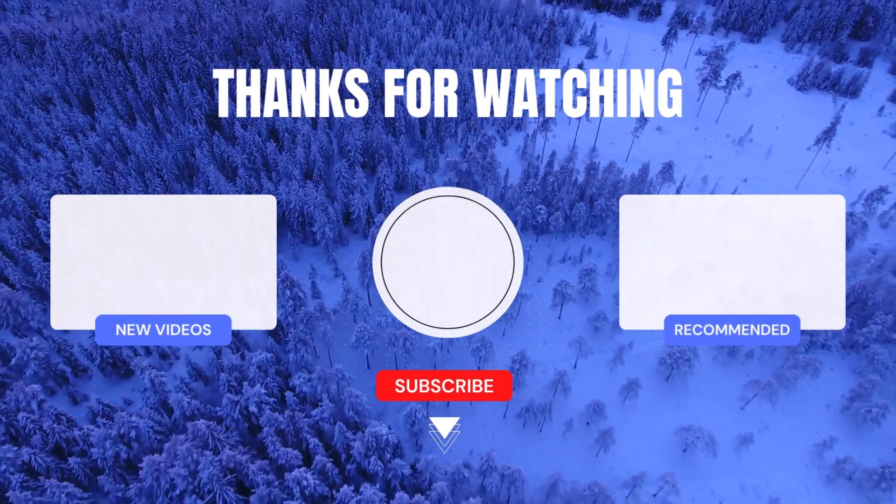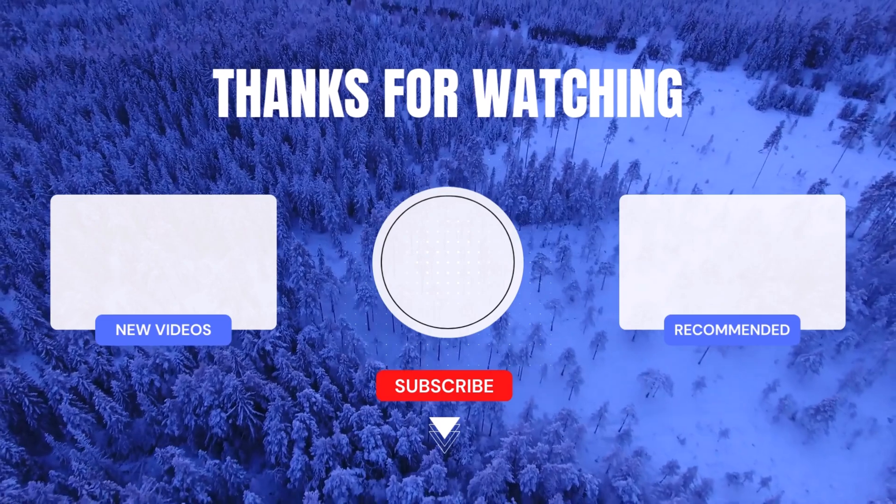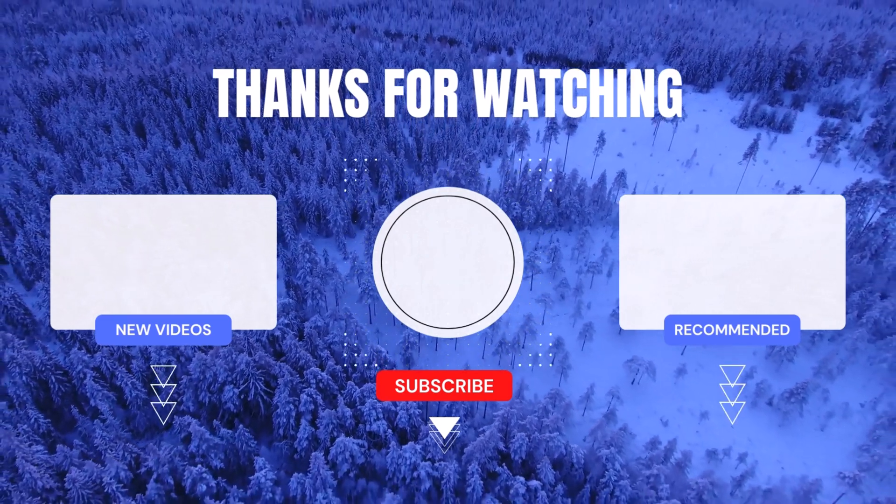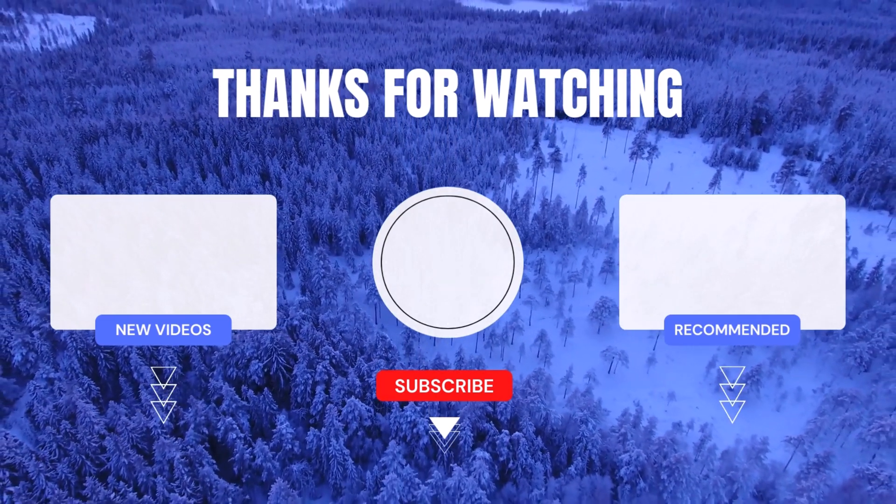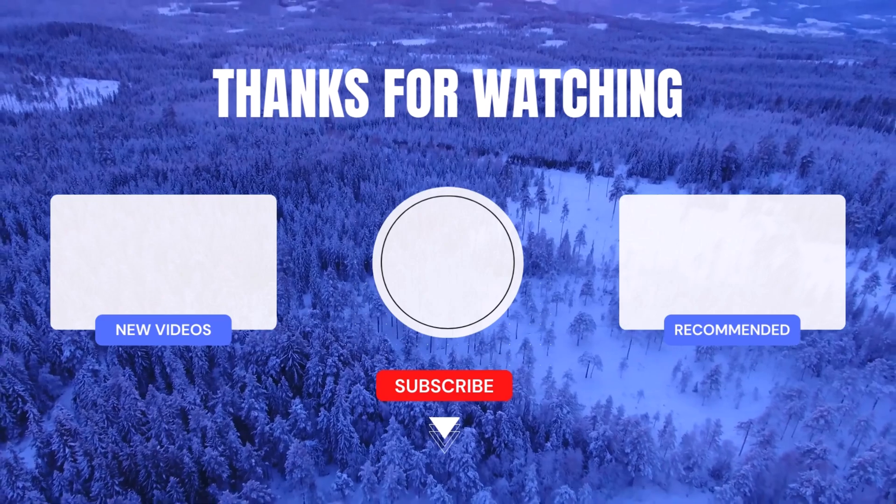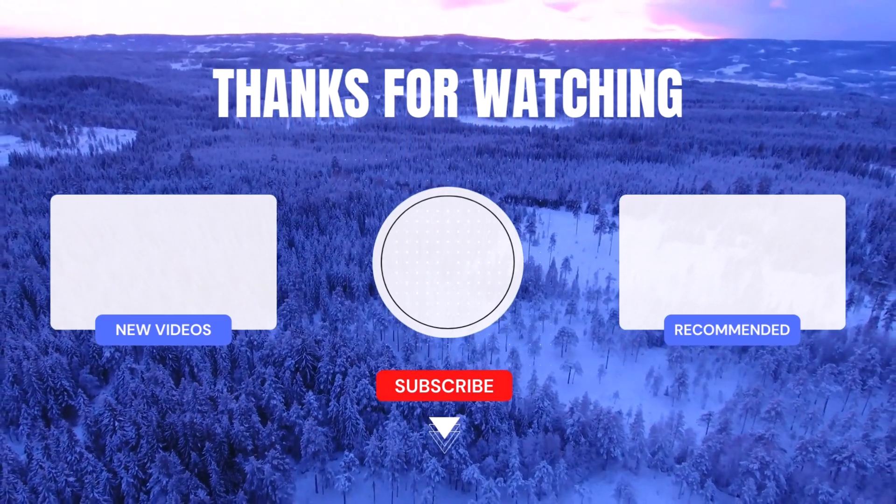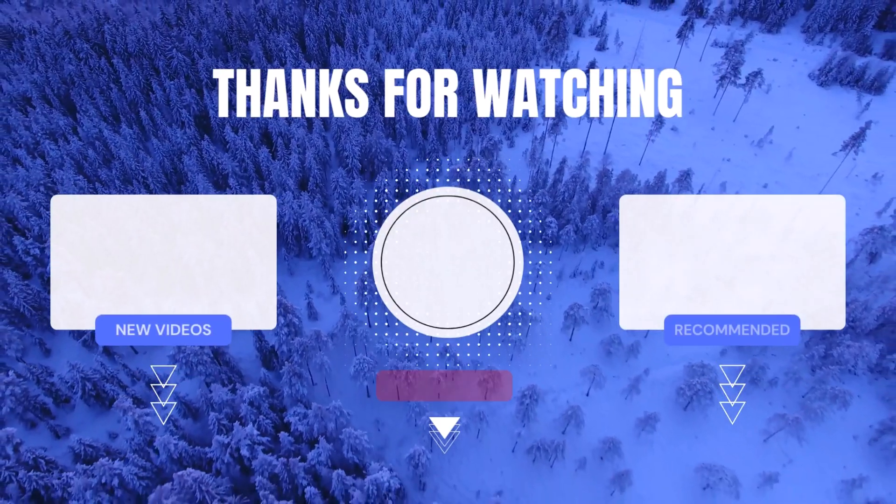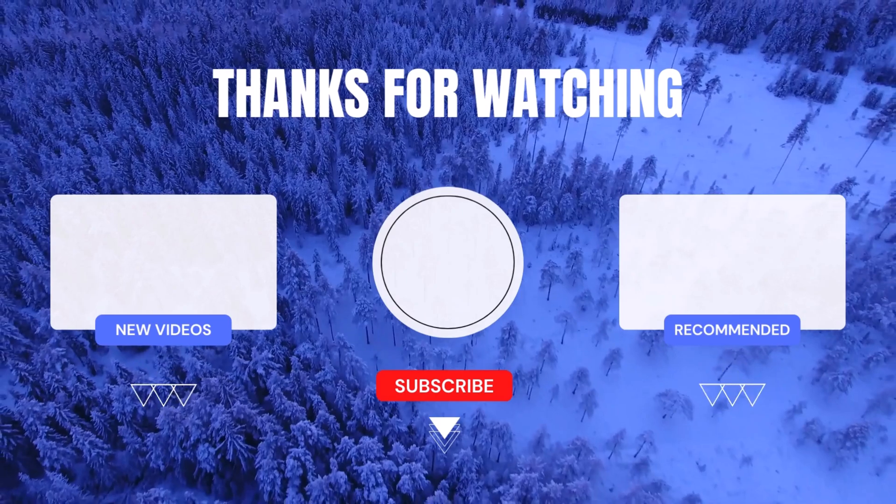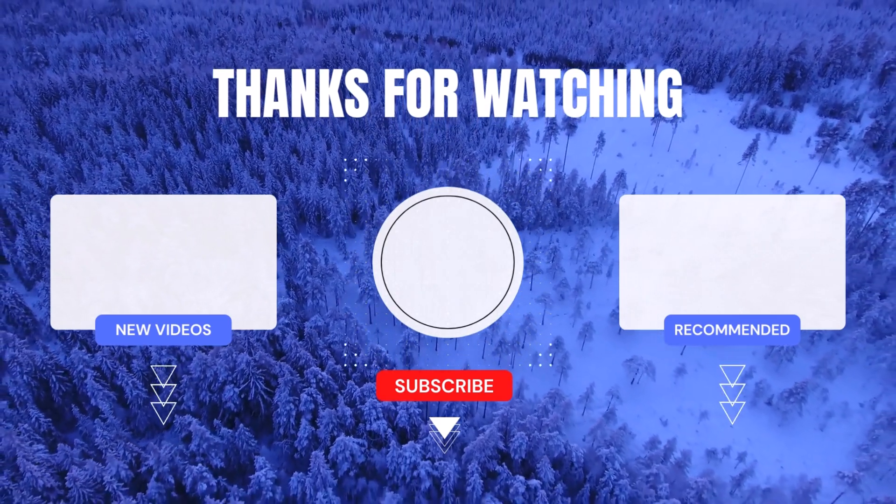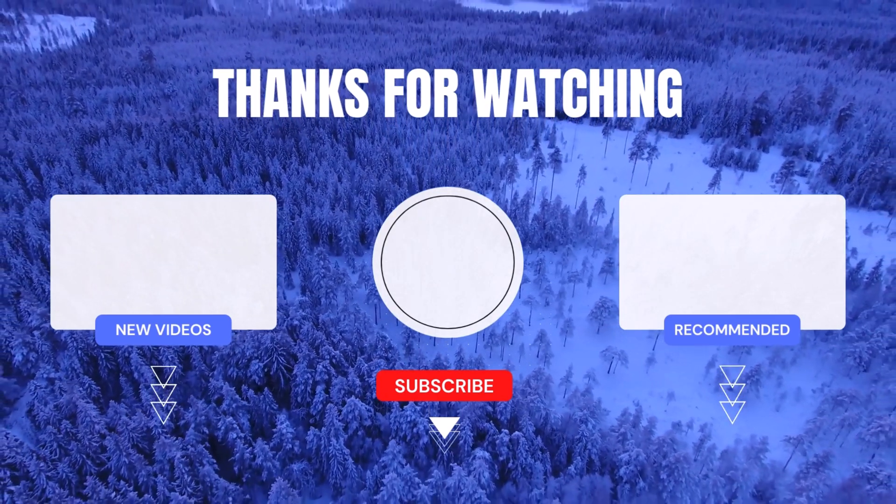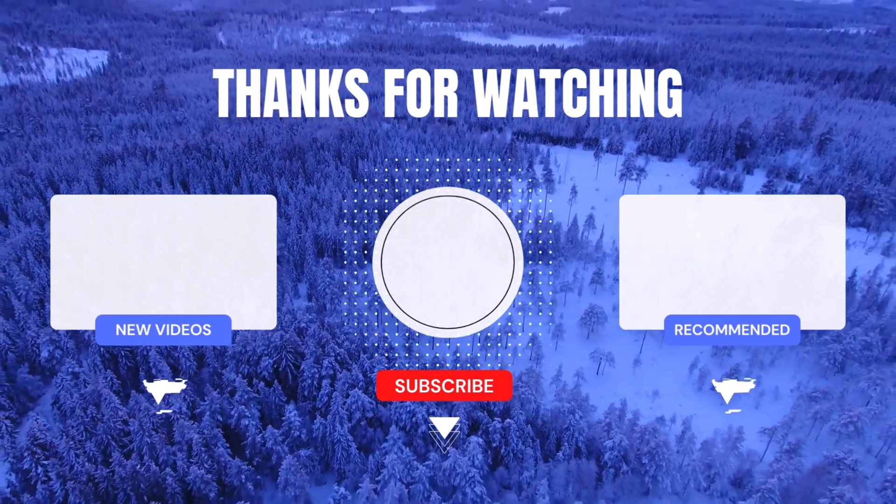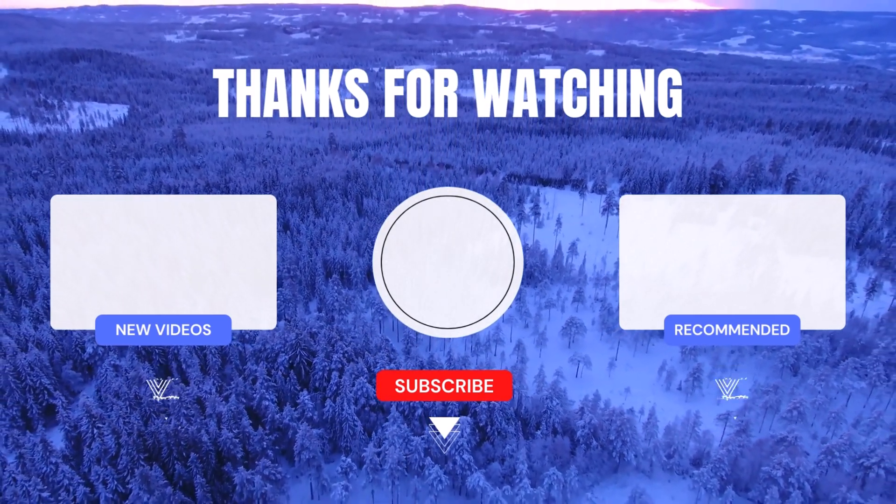If you found this tutorial helpful, please give it a thumbs up and leave a comment below. Let us know your thoughts, questions, and any topics you'd like us to cover in future videos. Sharing is caring, so don't forget to share this tutorial with your fellow PowerApps enthusiasts. Until next time, keep learning, keep exploring, and keep rocking PowerApps like a true pro. See you in the next video!